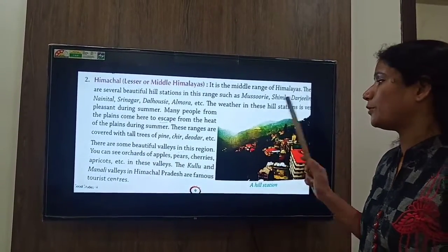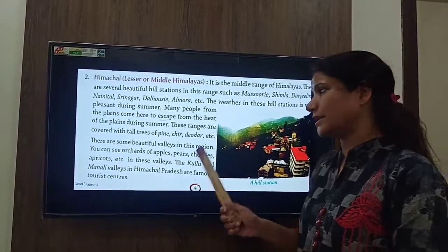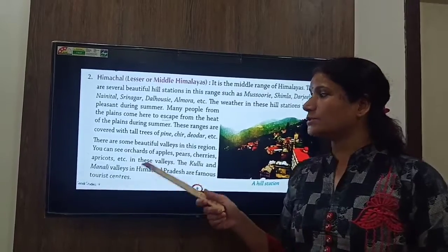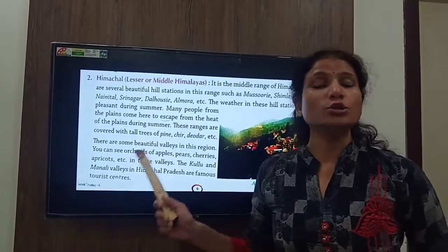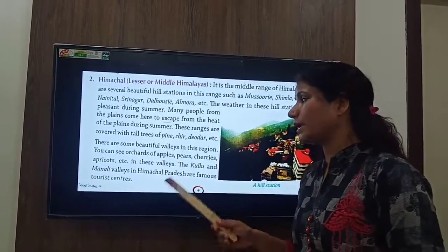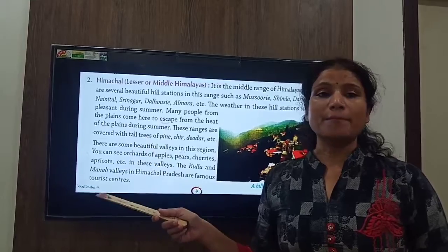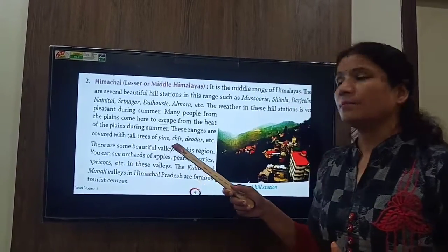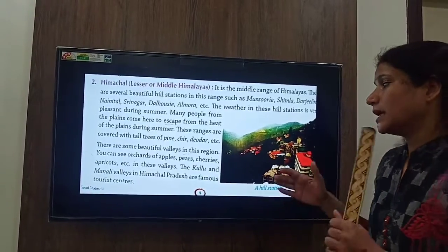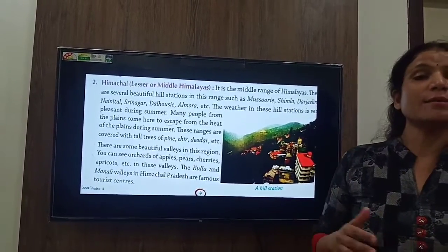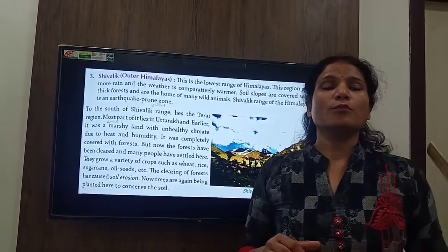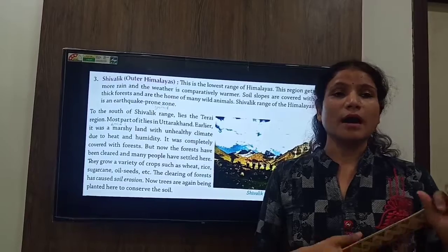You can see orchards of apples, pears, cherries, apricots, etc. These valleys are famous tourist centers, especially in Himachal Pradesh.